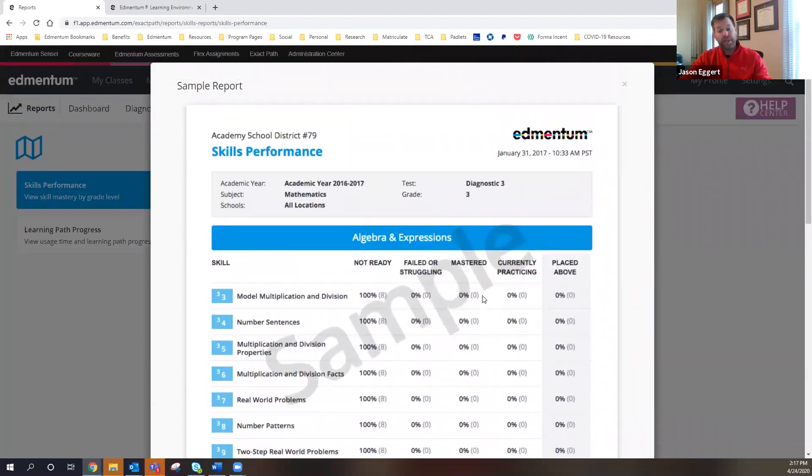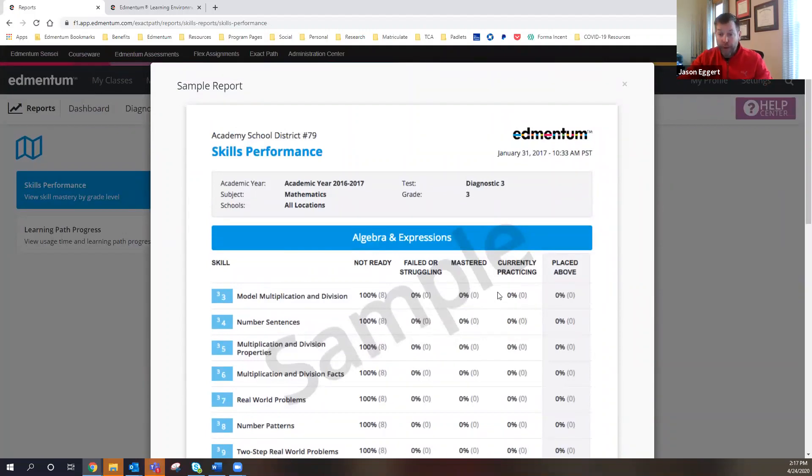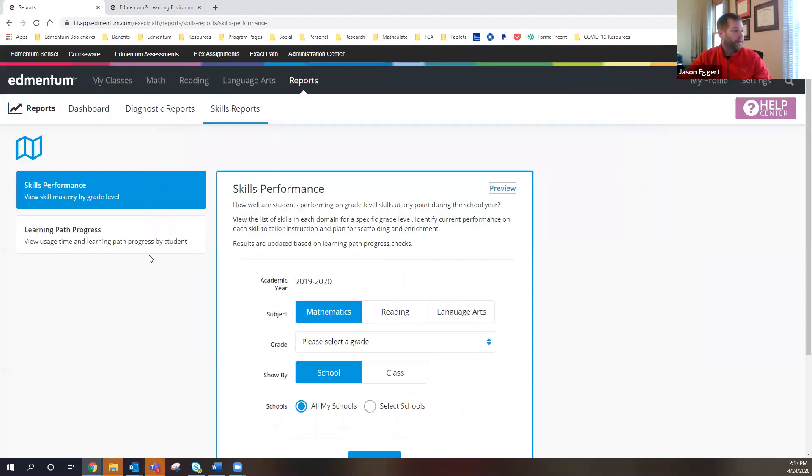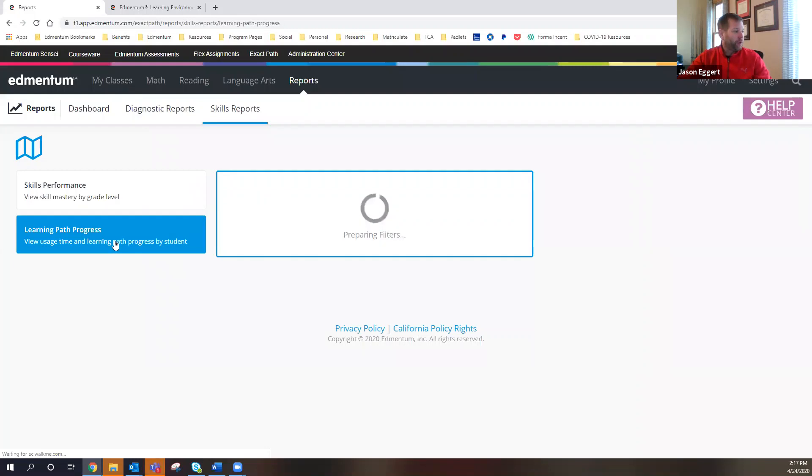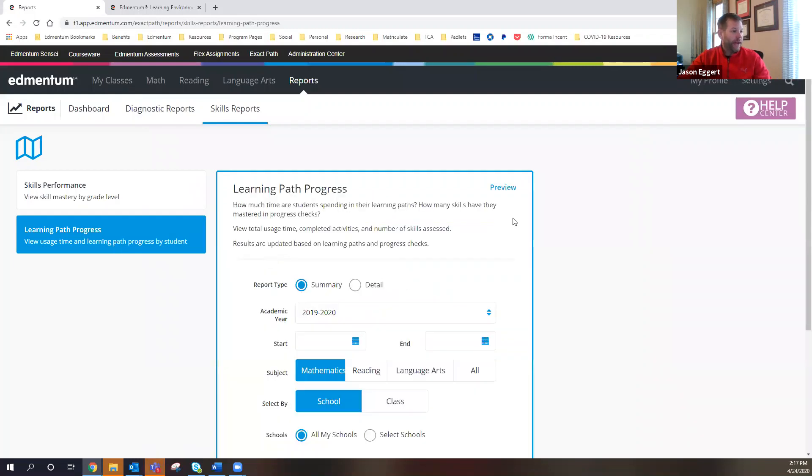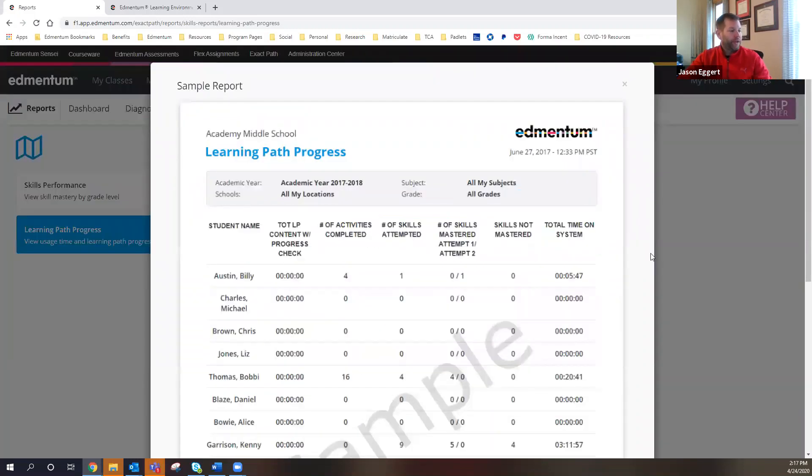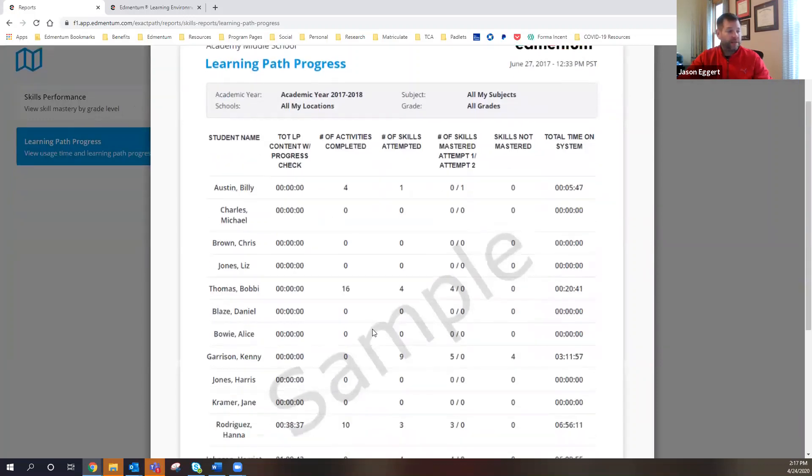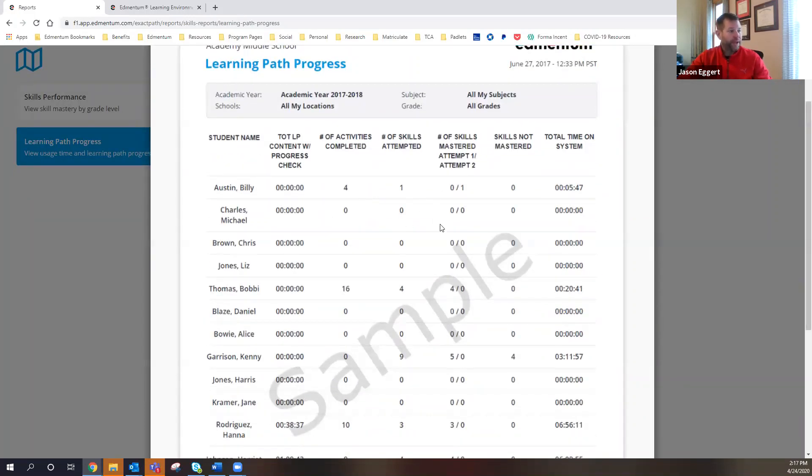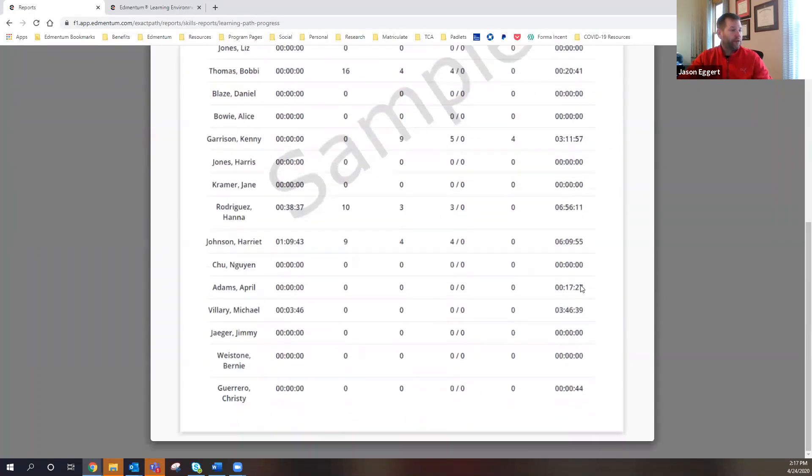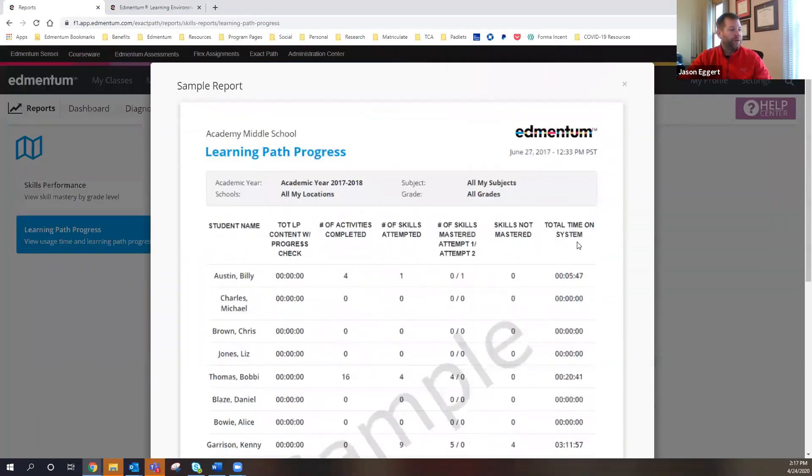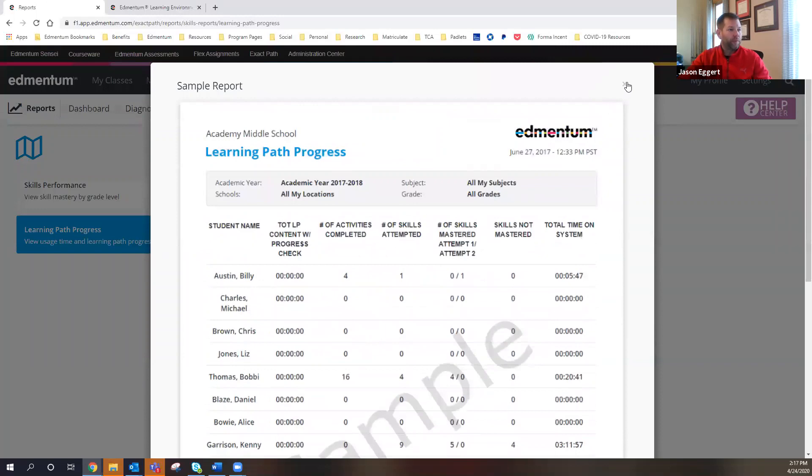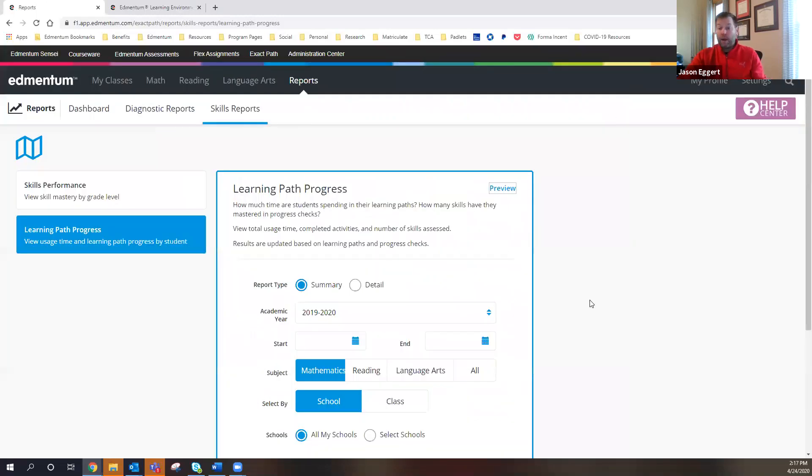So teachers can look at what are my students ready for, based on their performance with Exact Path. And then the last one would be the learning path progress. And this gives you an individual listing of all the kids in the class, how many activities they've completed, the number of skills attempted and mastered, how many have not been mastered, and then total time within the system. So just a few of the reports that are available, that I wanted to show to you.